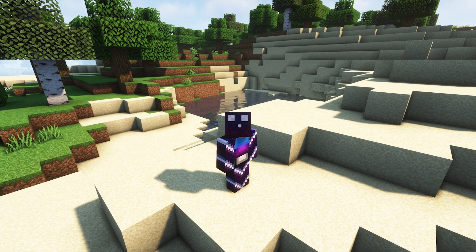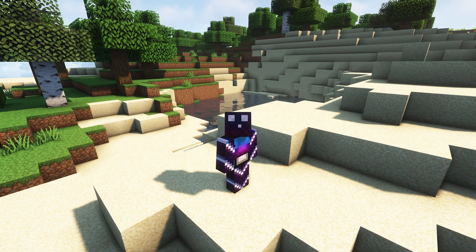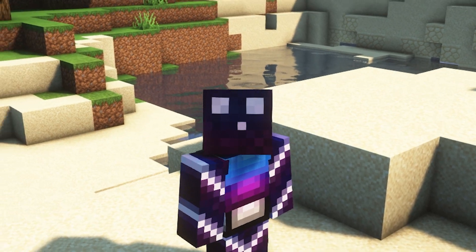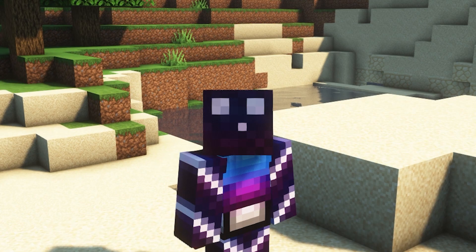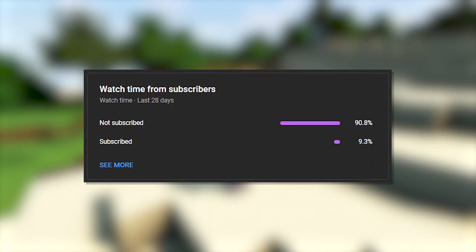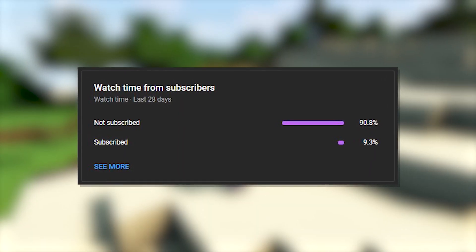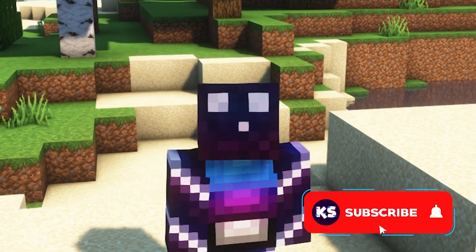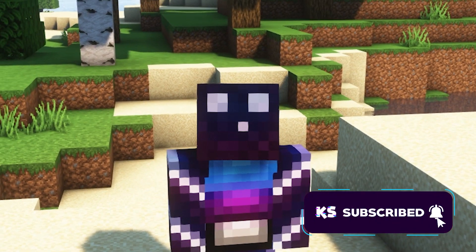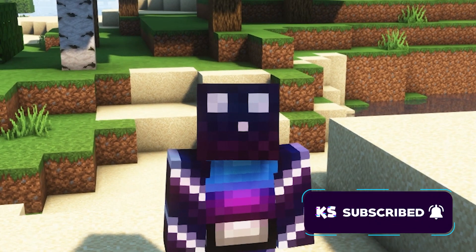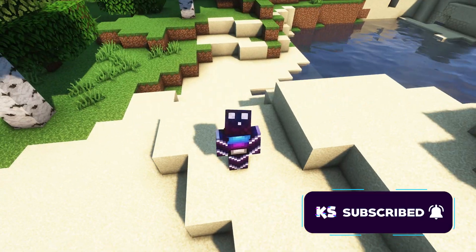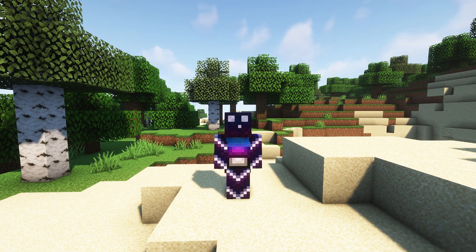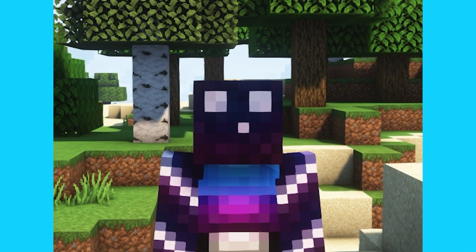Before we start it would really mean a ton if you could leave a like on this video. Also check if you're subscribed to the channel — most people who watch my videos are actually not, even though you're just a single click away. Two clicks if you also want to enable notifications. And with all that out of the way let's dive right into this.